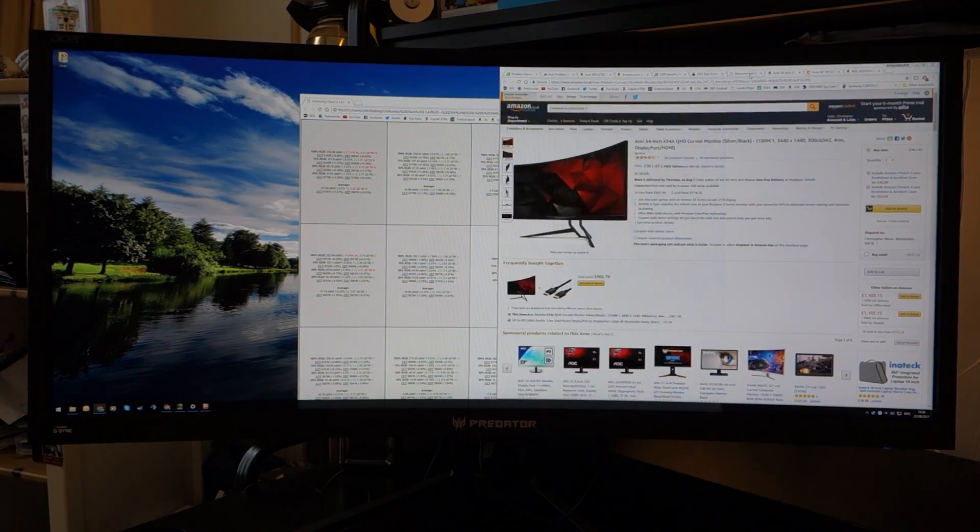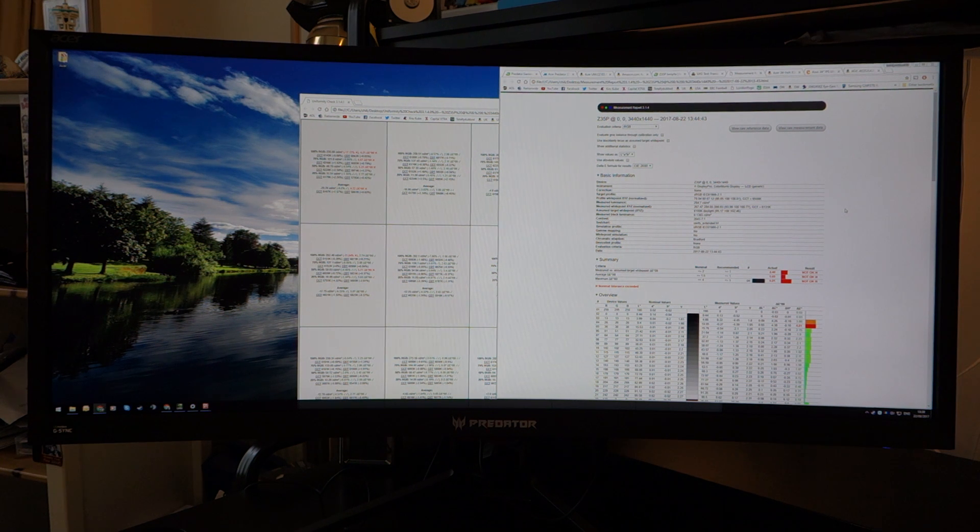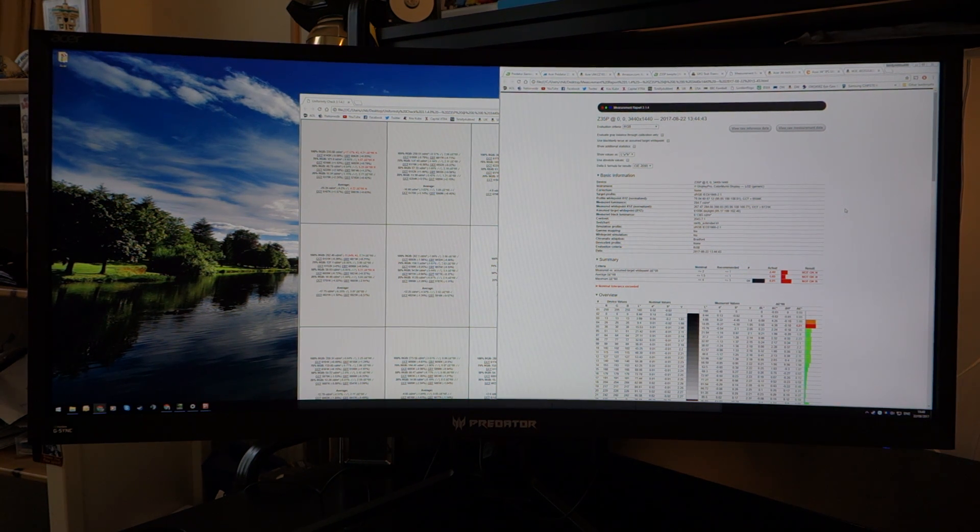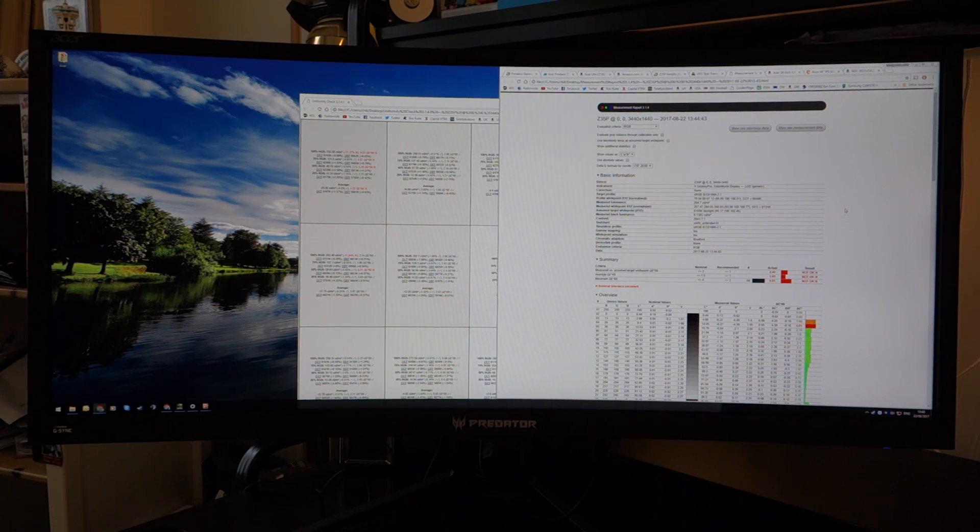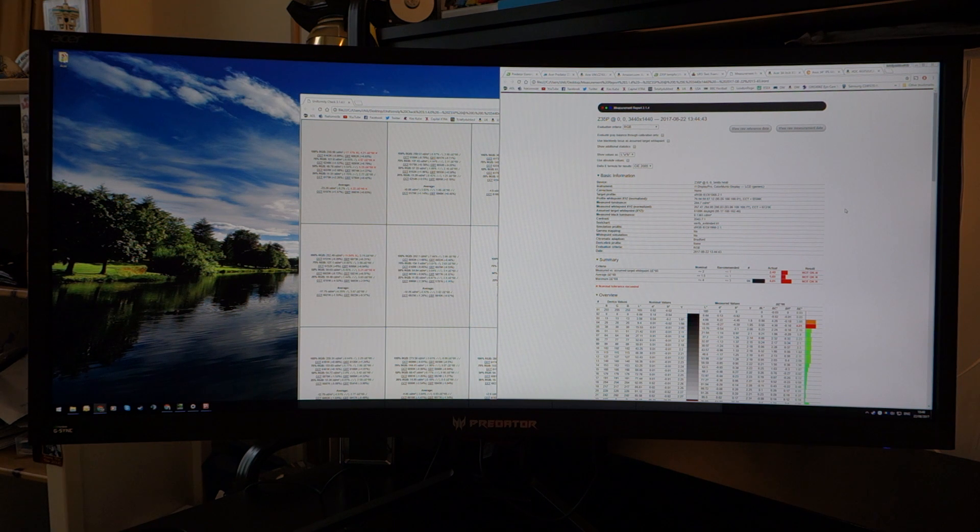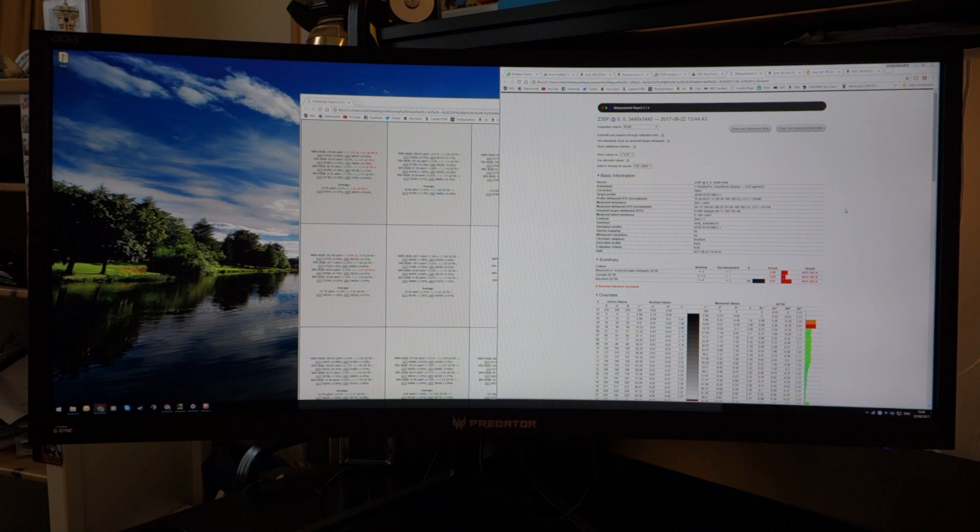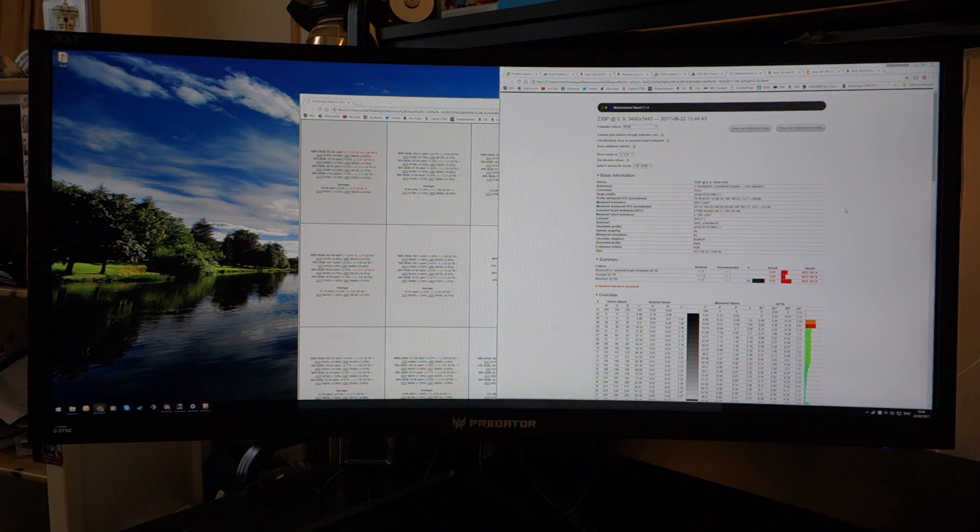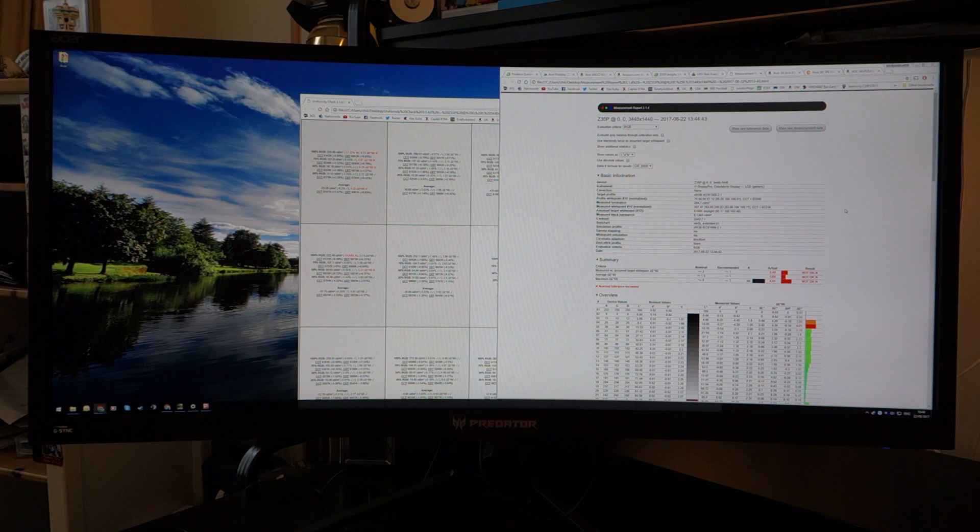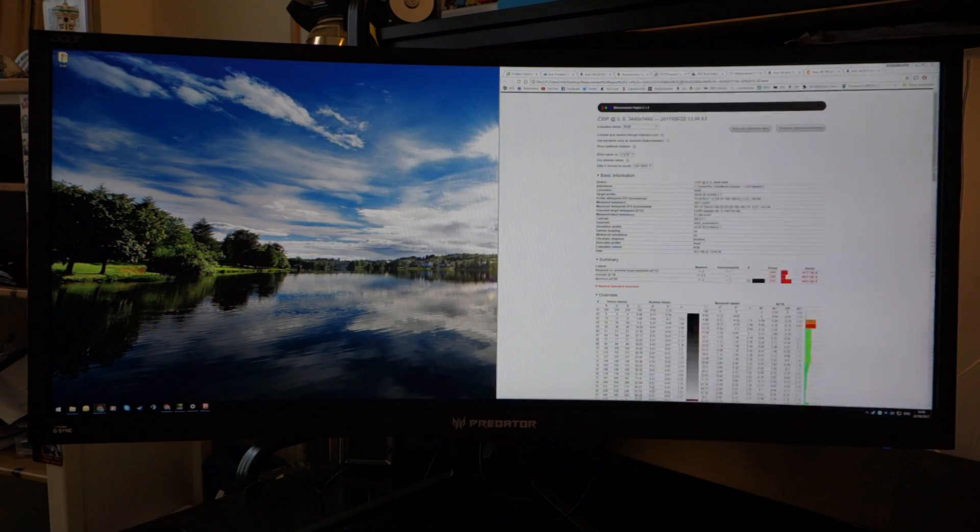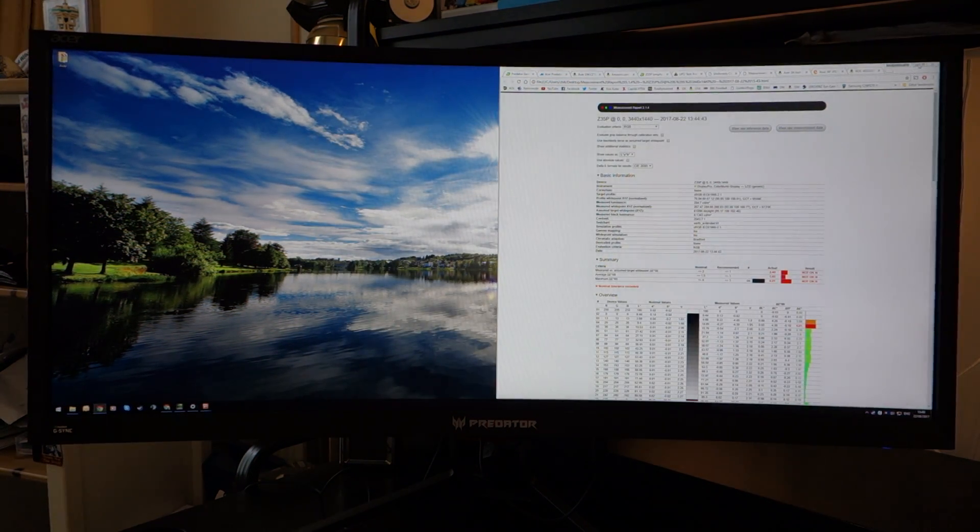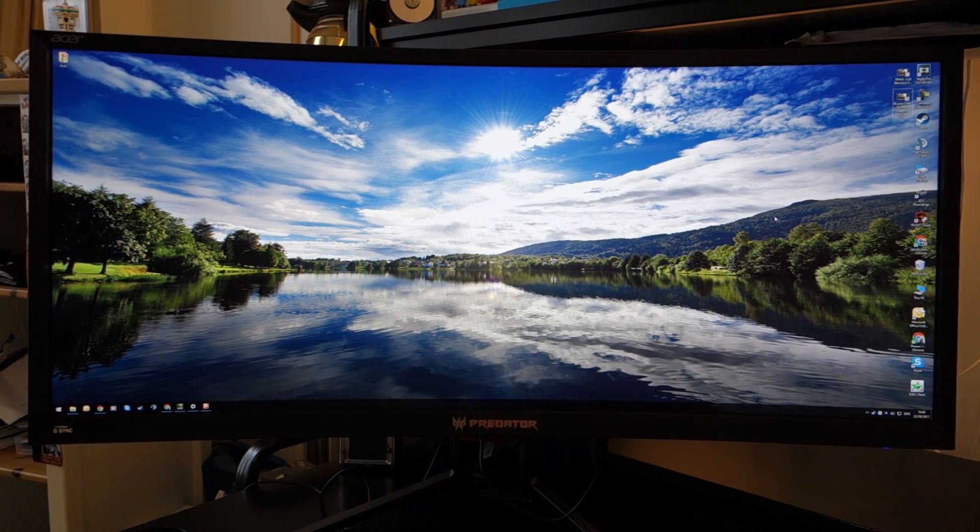Now, in terms of colour calibration, I run it through the i1 Display Pro, it registered a 1.69 average Delta E, which is quite good. In terms of its contrast ratio, very impressive at 2,043 to 1 contrast ratios, which is to be expected given the fact that it's a VA panel. And it's got impressive black levels of 0.139 as well. So, generally speaking, very nice in terms of blacks and whites. When it comes to colours, it's very good given the fact that it's a gaming monitor, so don't expect all that much about it.